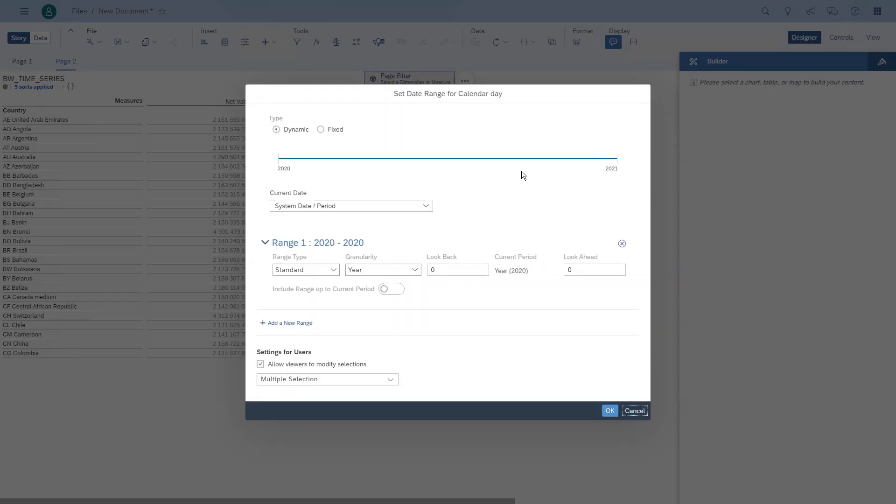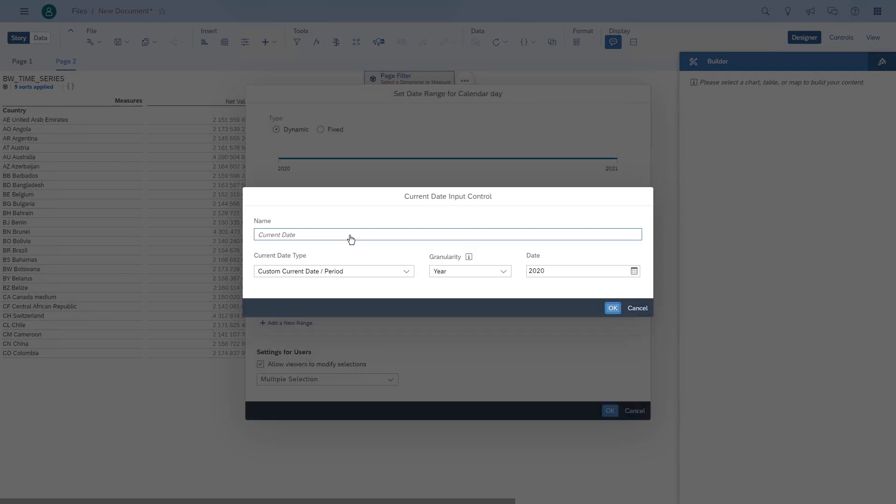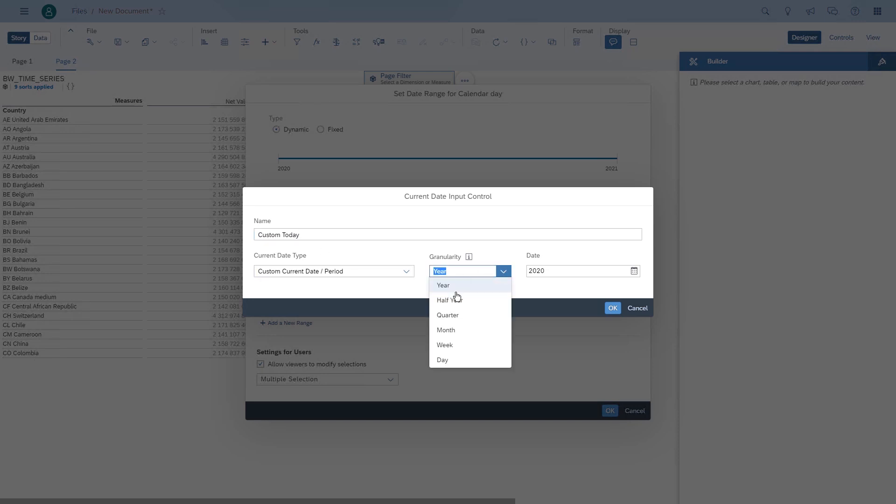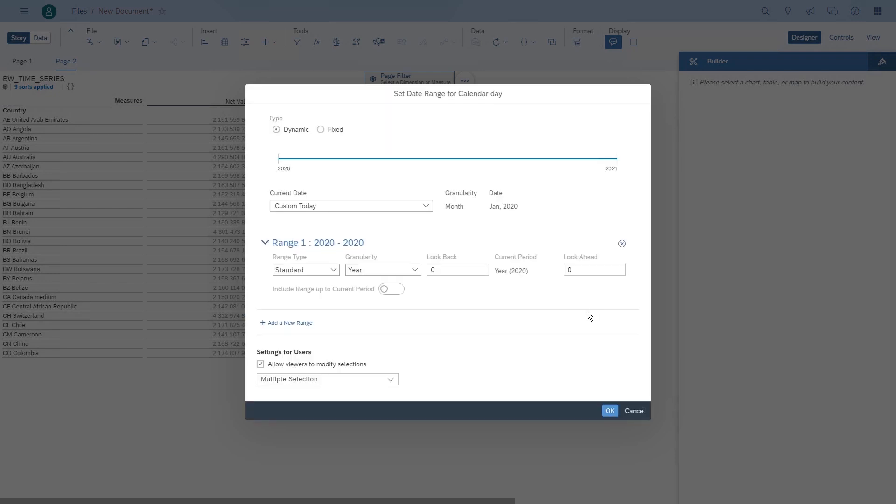We can now create a dynamic time filter, and we can even include an input control that allows us to choose what the current date is. For example, like a custom today. We set the granularity to month and start with January 2020, but we only have data for 2012, so we'll have to adjust that.